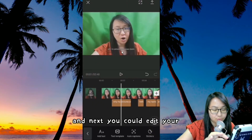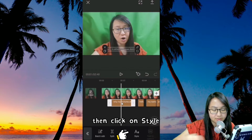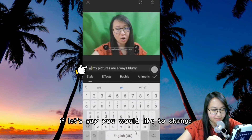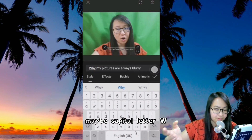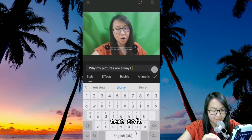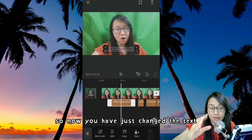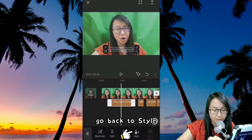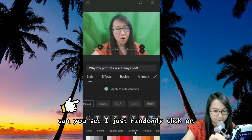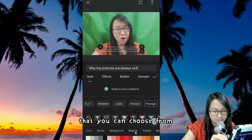You could edit your subtitles by simply pressing one of the subtitles here, then click on Style. You could even edit your wording — if you'd like to change maybe a capital letter W or change your text. Then click OK. So now you've changed the text. Go back to Style — you can even change the font type. There are so many font types that you can choose from.